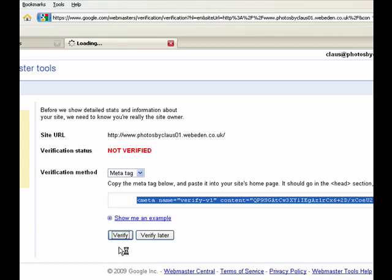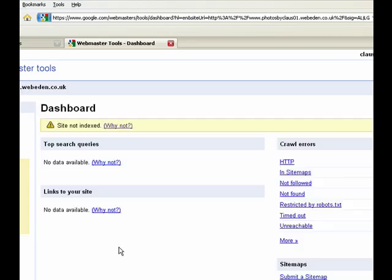Once you've done that it will load a page where it says site not indexed, but it'll say that until it has indexed your site and that can take up to 24 hours.